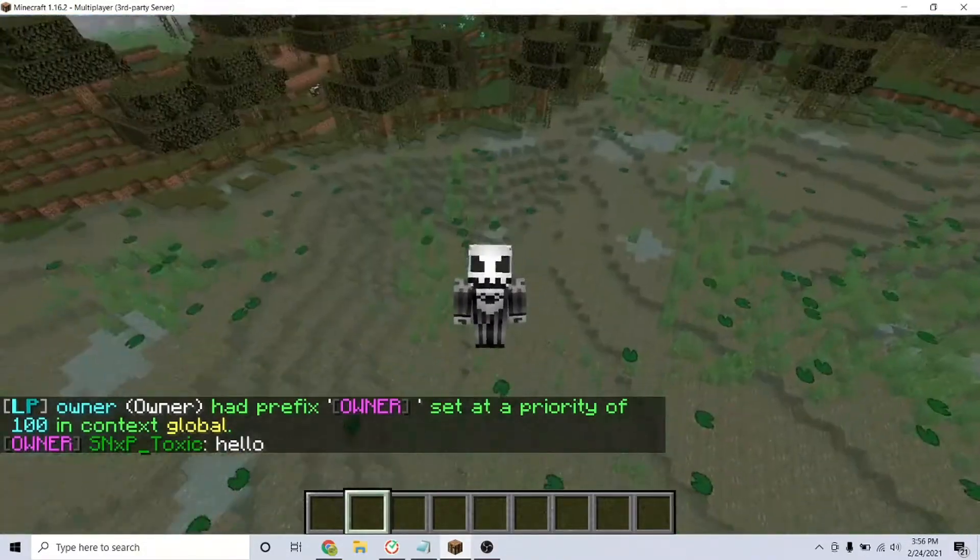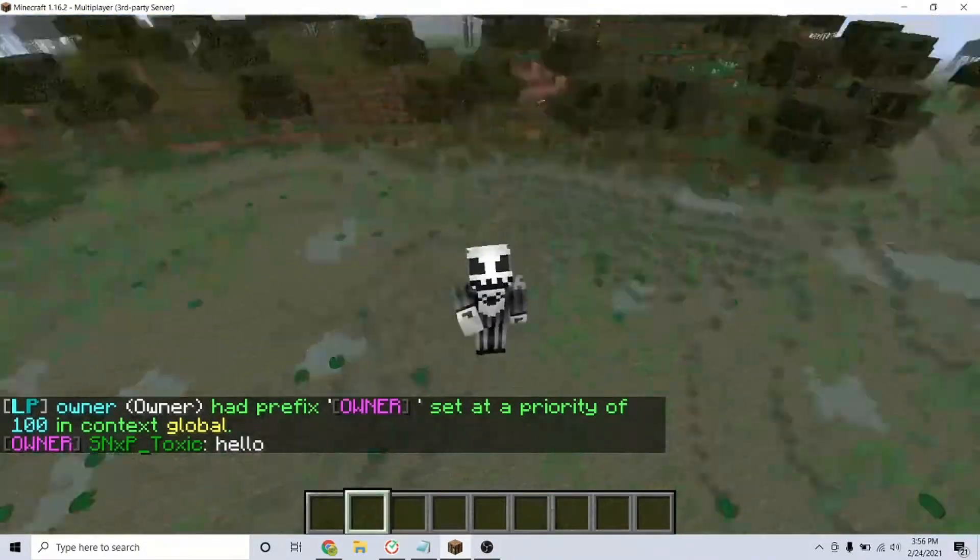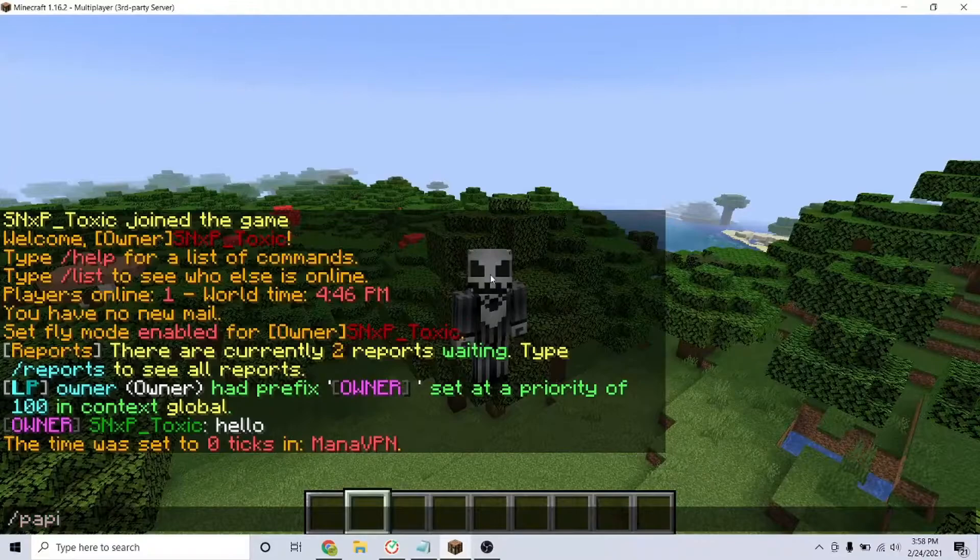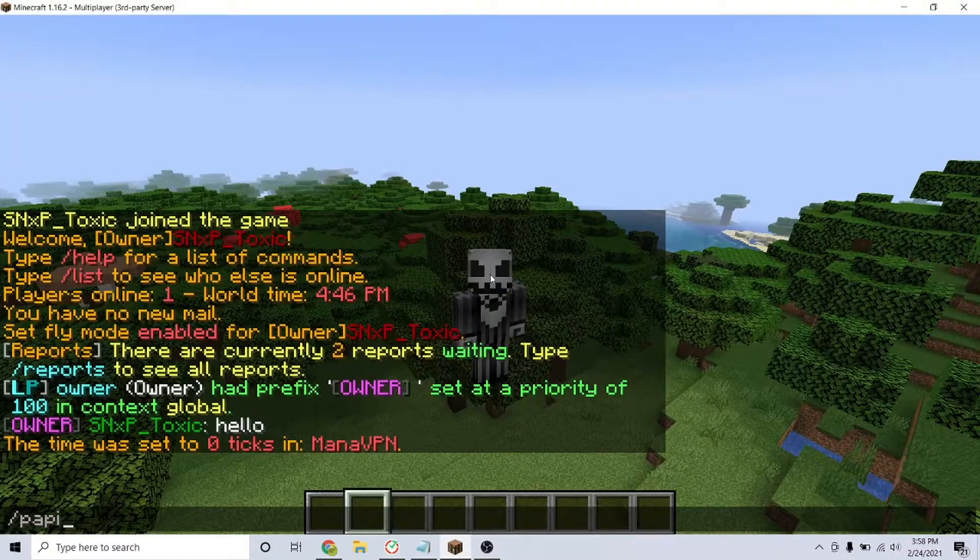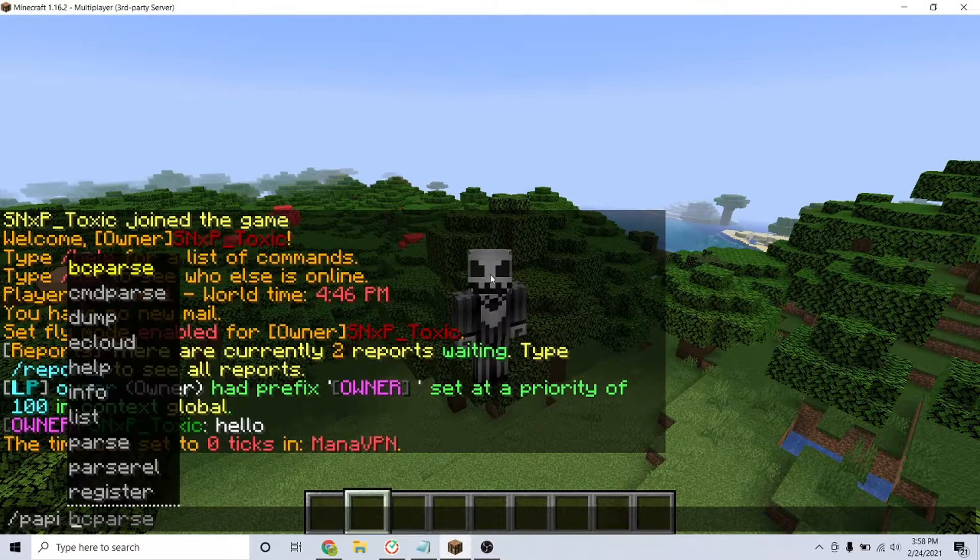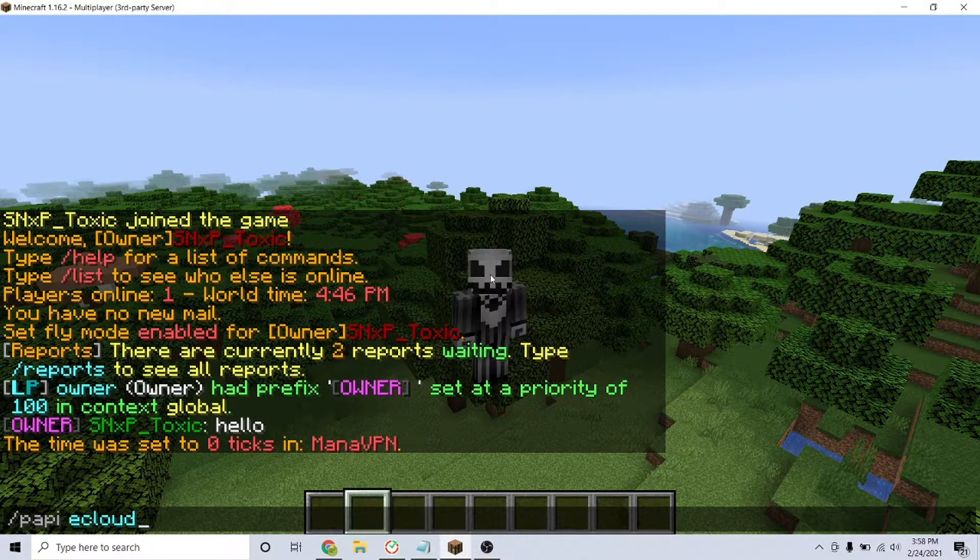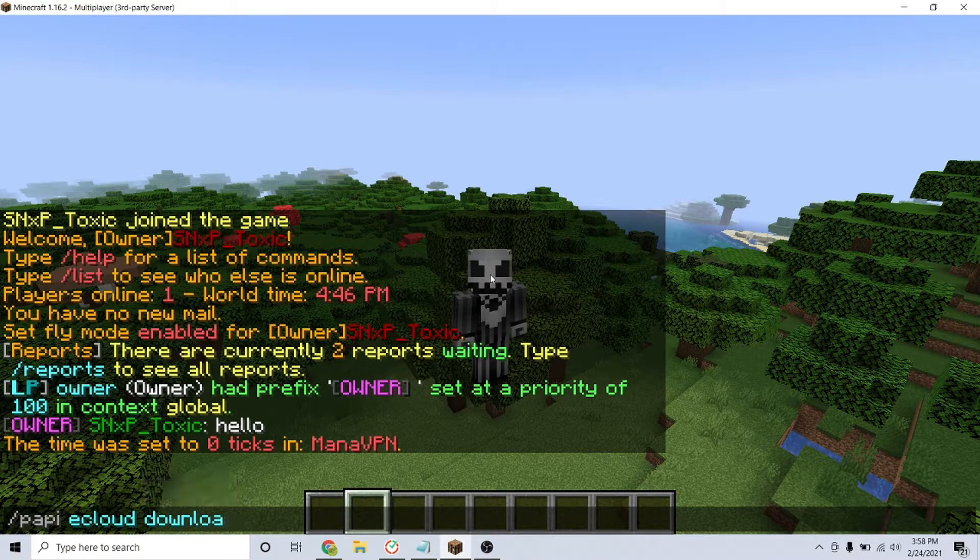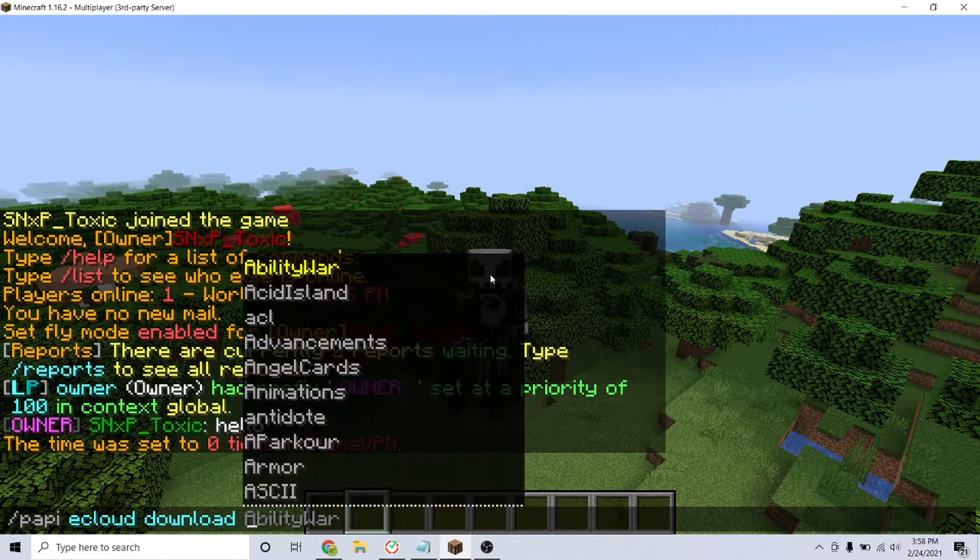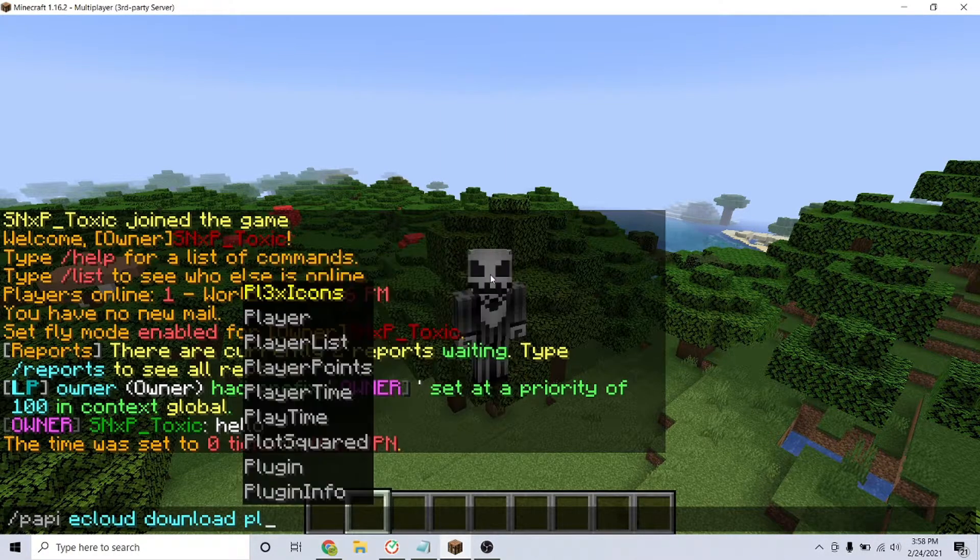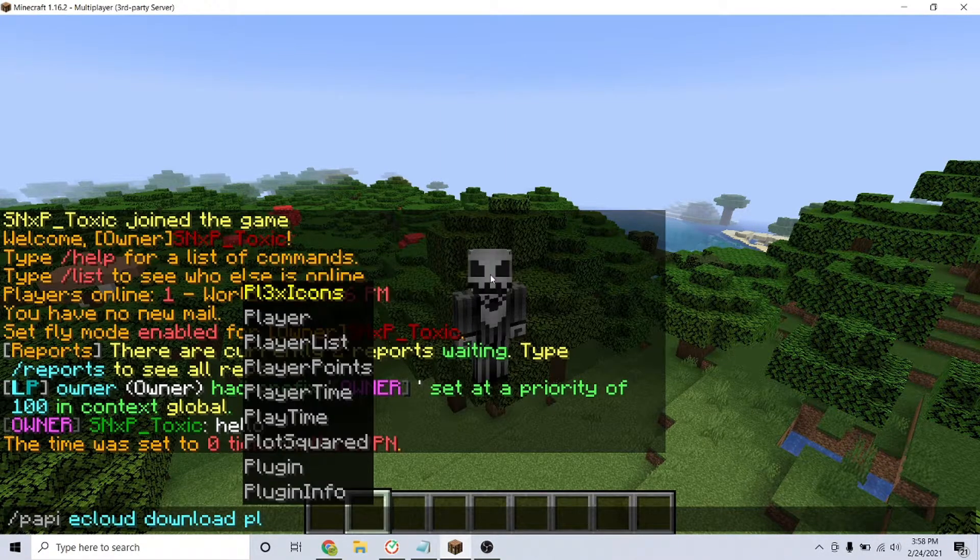Next, we can also use custom placeholders. I have placeholder API installed, but I have no add-ons for it. The Luckperms chat Spigot page has an example with the player add-on, so that's what I'll be using.